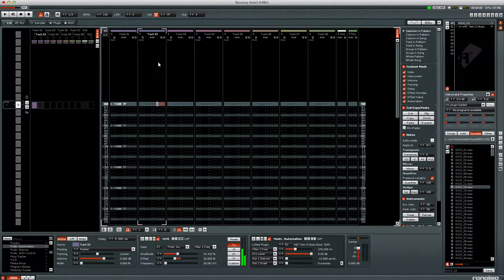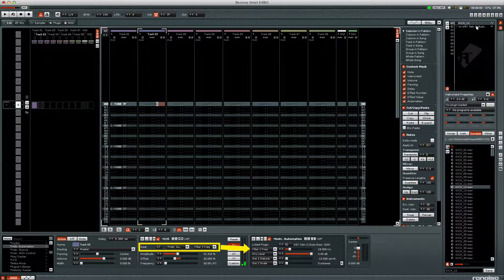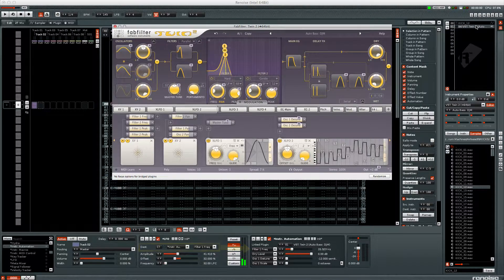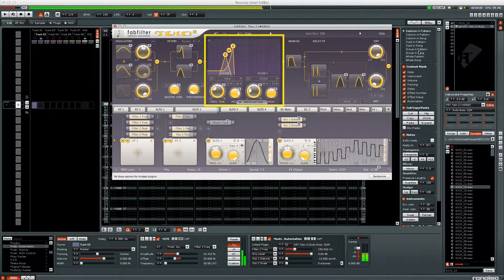On the second track I have the LFO meta device modulating the filter 1 freak of the FabFilter Twin 2 VST instrument. You can see the effect of the LFO device in the VST instrument's interface.